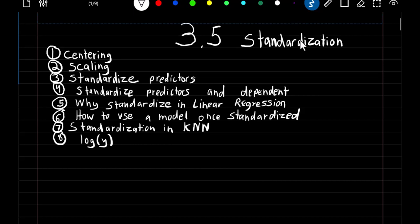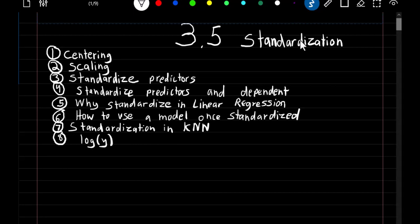This video will cover different standardization techniques. We'll start off with how to apply them to linear regression, why you would apply them to linear regression, how to interpret them, and then how to apply them to KNN, and finally how to interpret if we were to do a log transformation to Y.